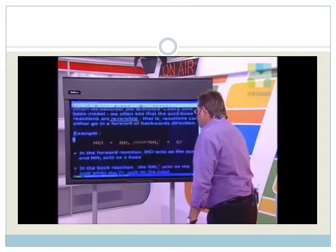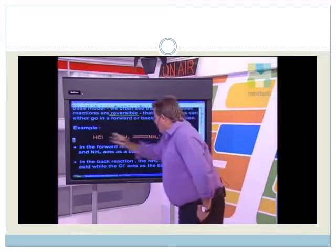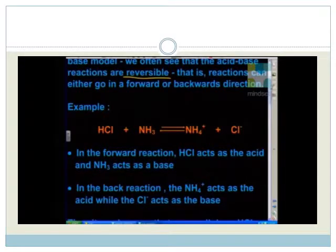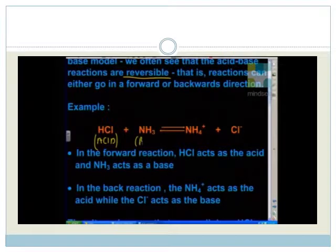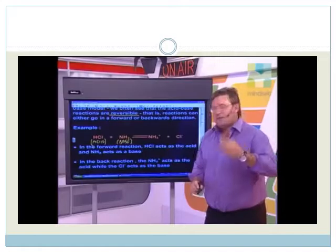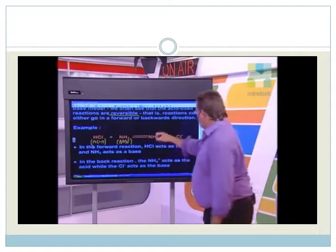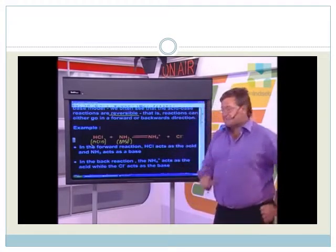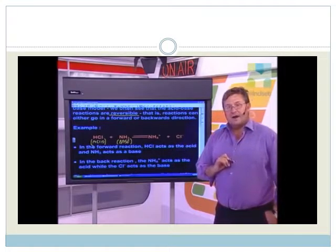Looking at the reaction, we can see quite easily that hydrochloric acid will act as the acid, and ammonia is going to act as the base — the proton donor and proton acceptor respectively. We know this because of the formation of the ammonium cation and the leftover chloride anion, which is now without its hydrogen.